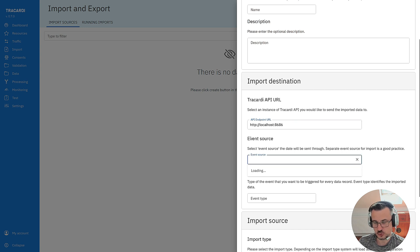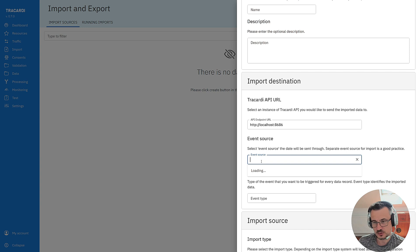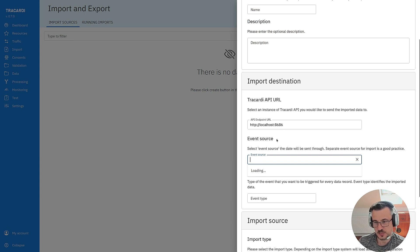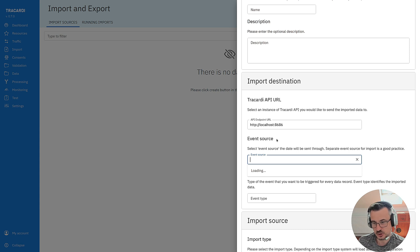We need an event source. Event source is an open port that will send the data through and this is very important to create a separate event source for importing data. I will show you how to create an event source. This is just basic operation for all the data that comes into Trocardi.